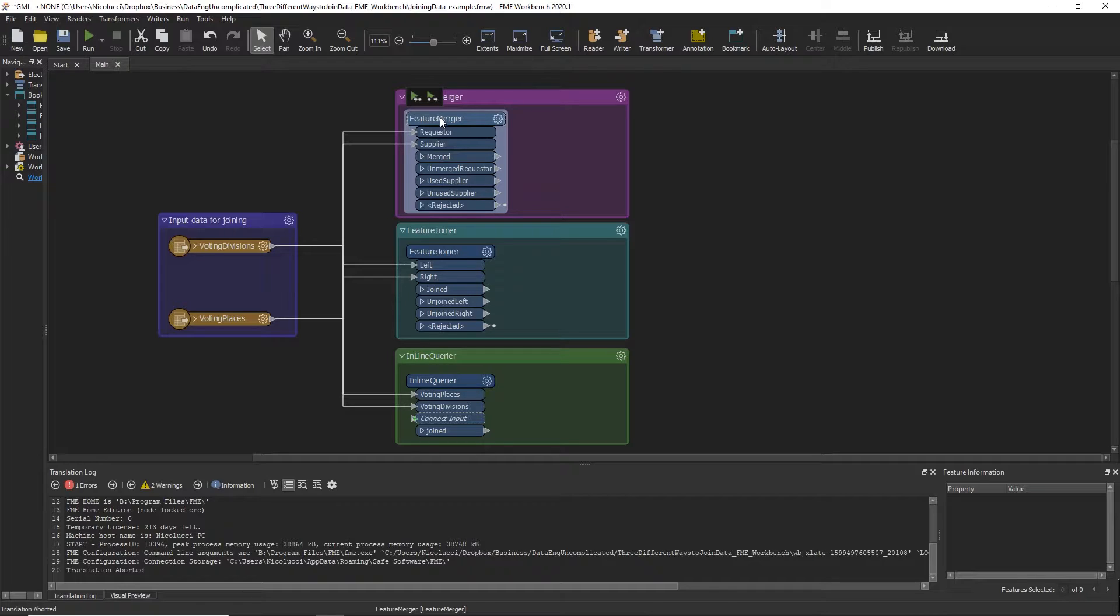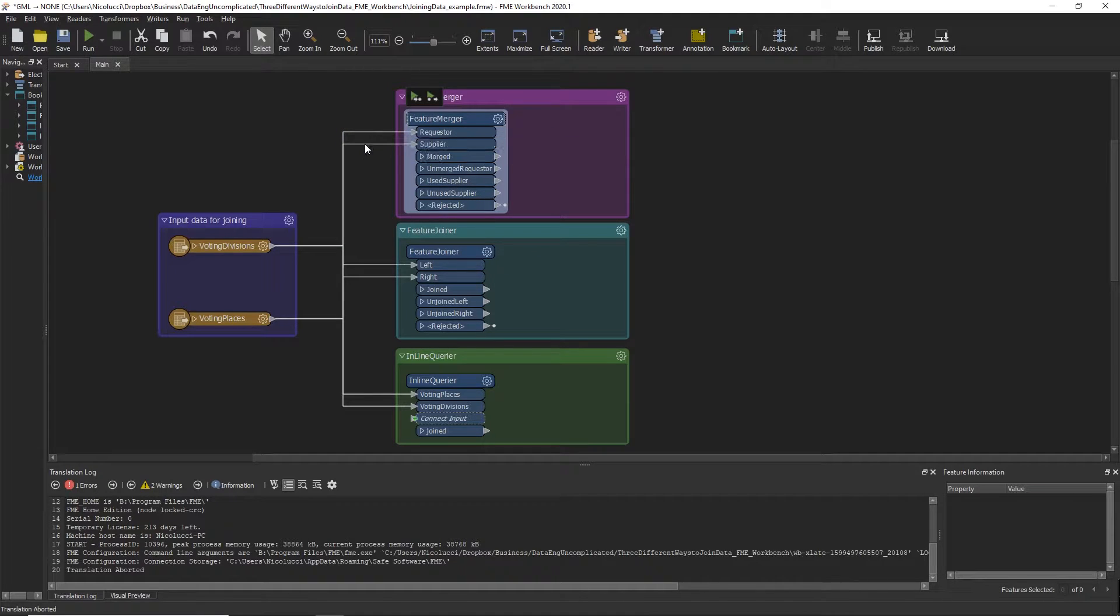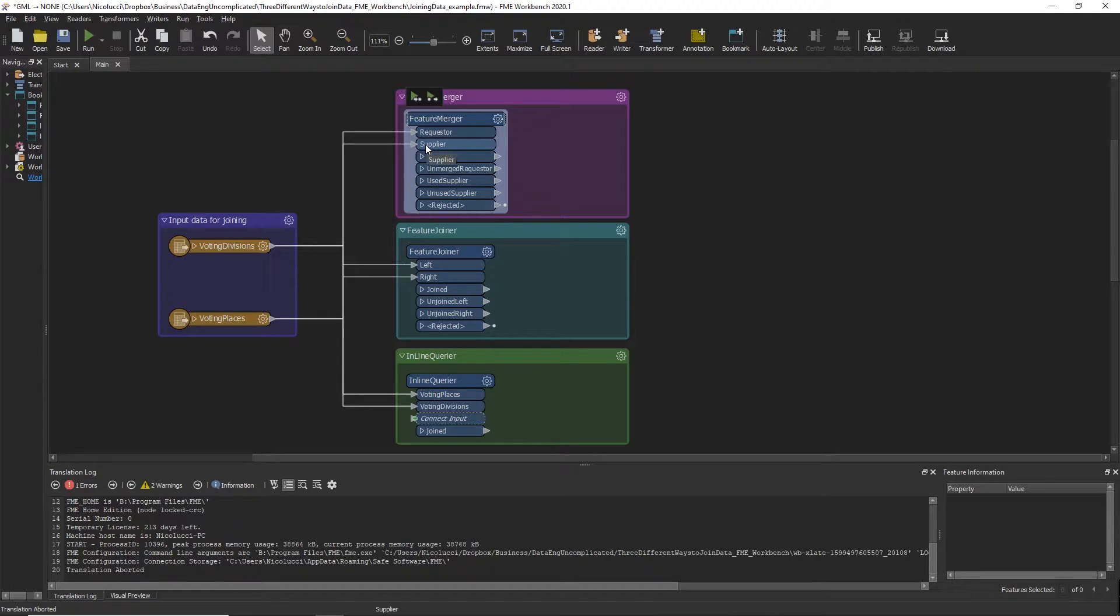The Feature Merger receives two streams of features via the input ports. The requester input port are for features which will receive new attributes or geometry, while the supplier port provides the attributes or geometry to be merged onto the requester.